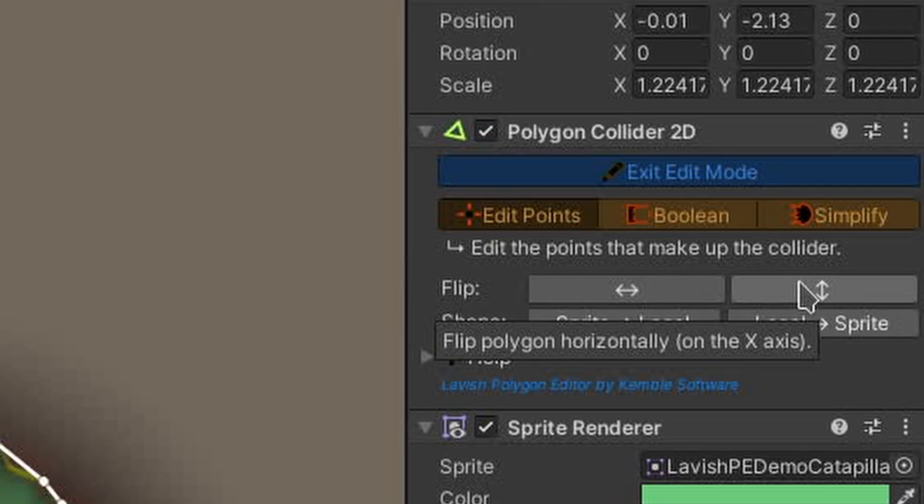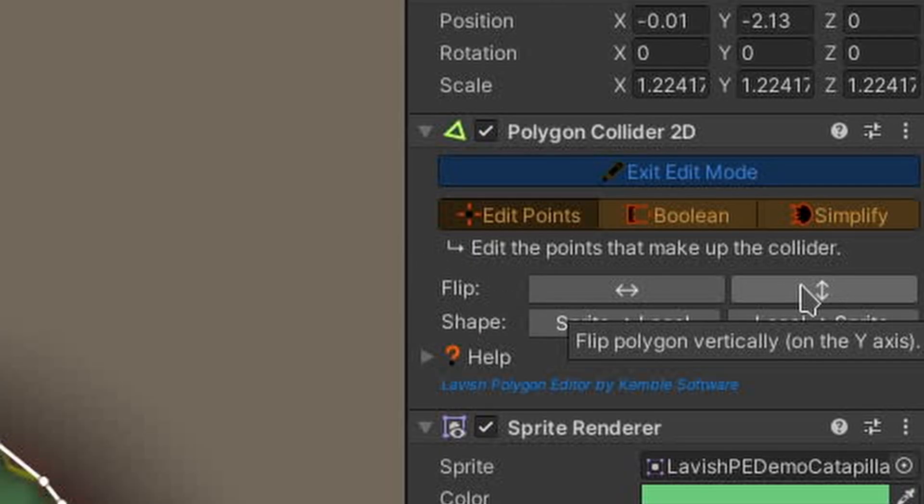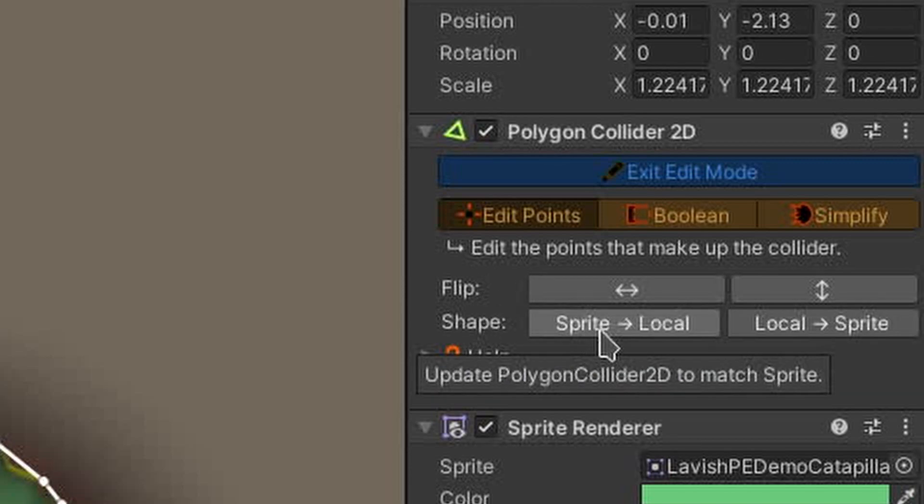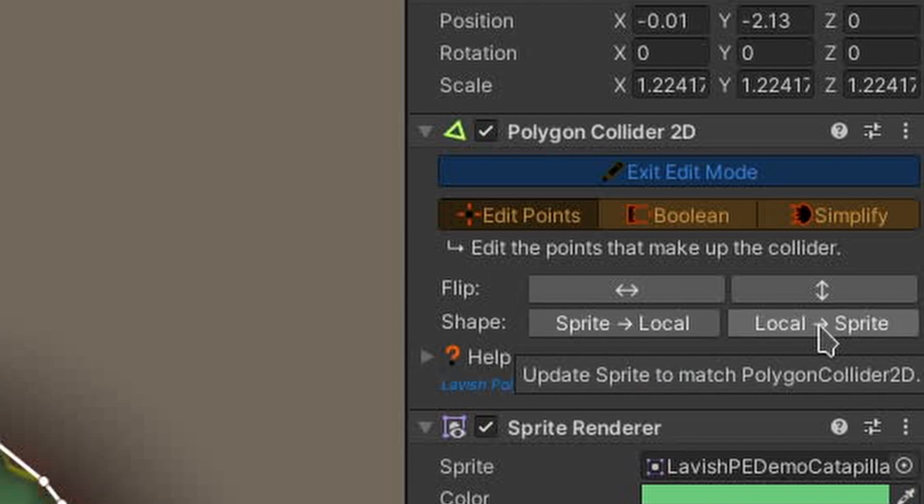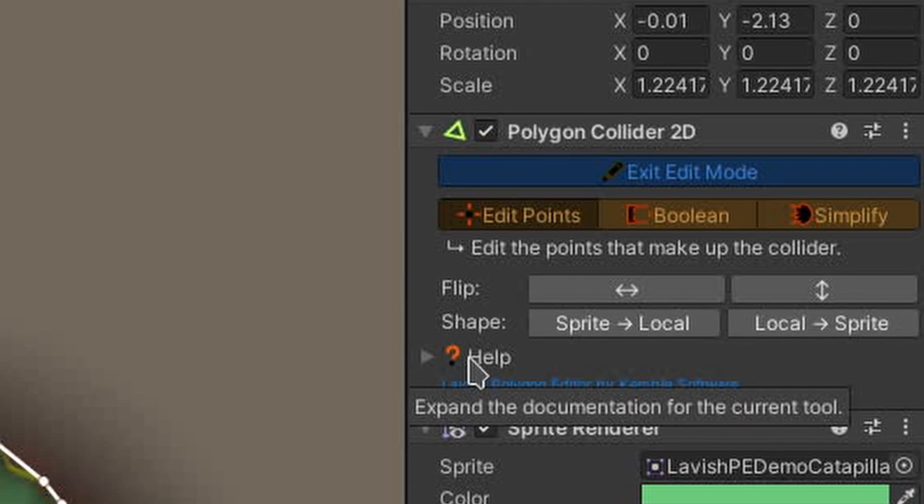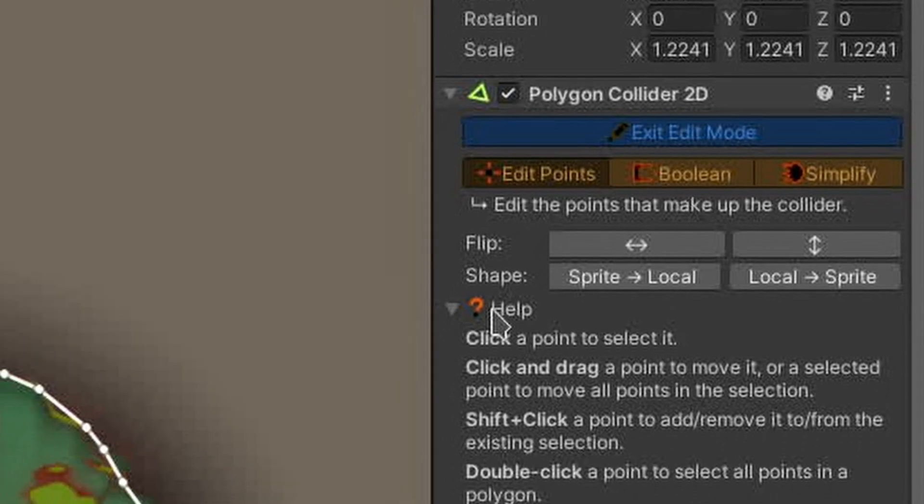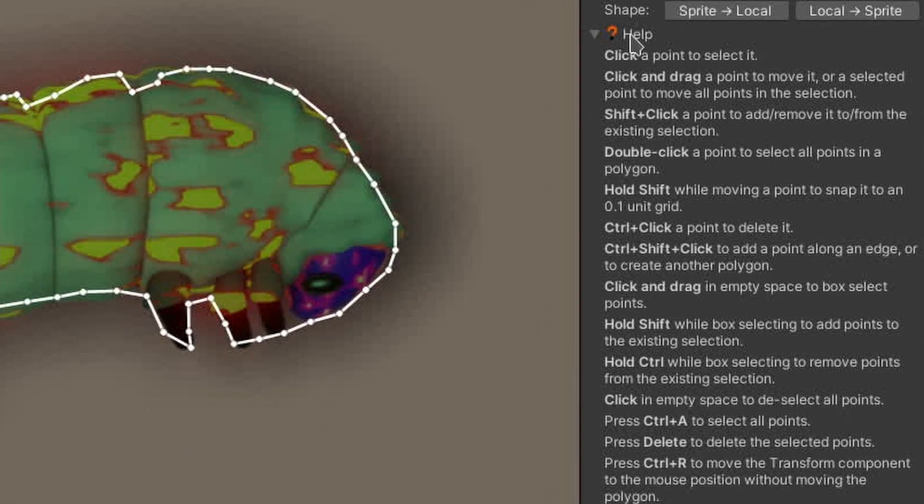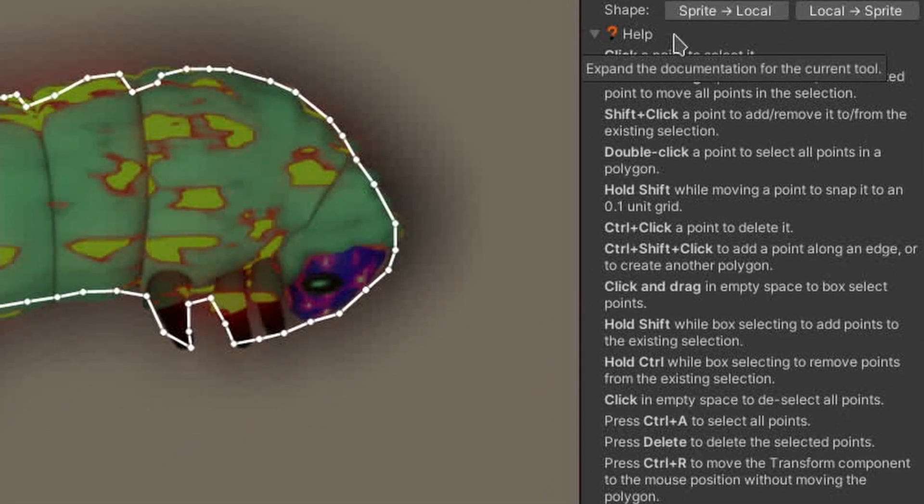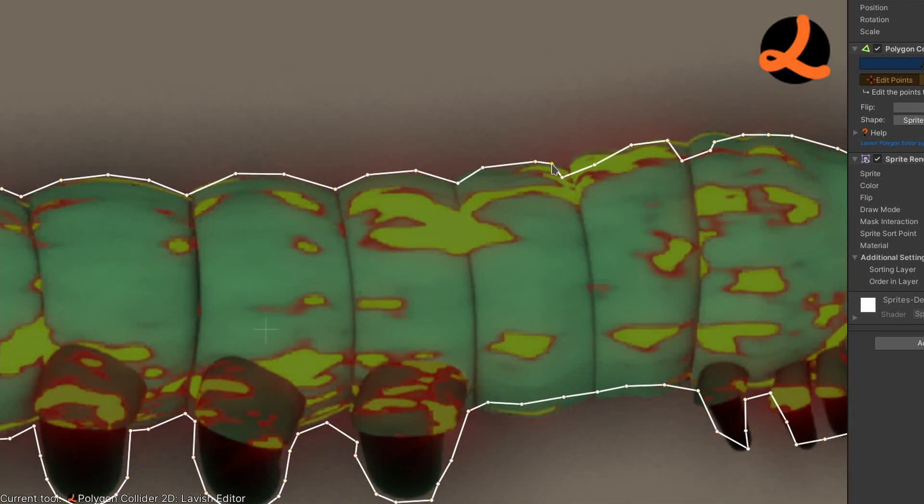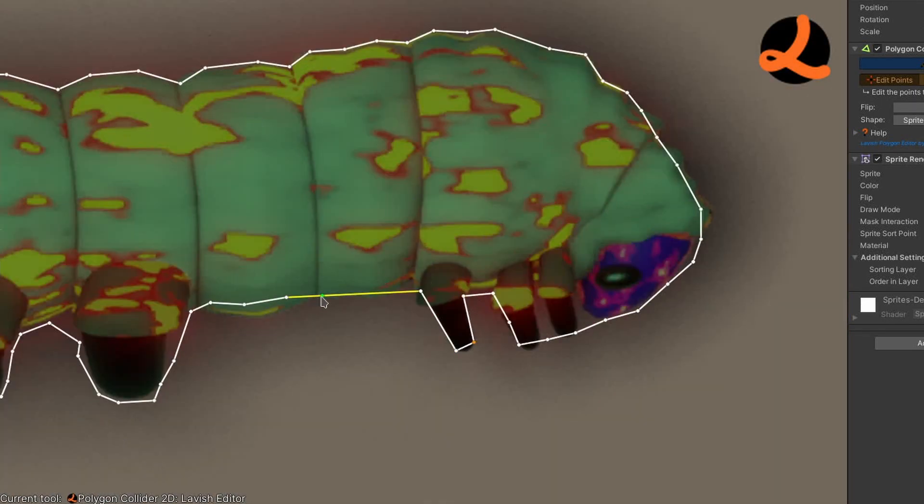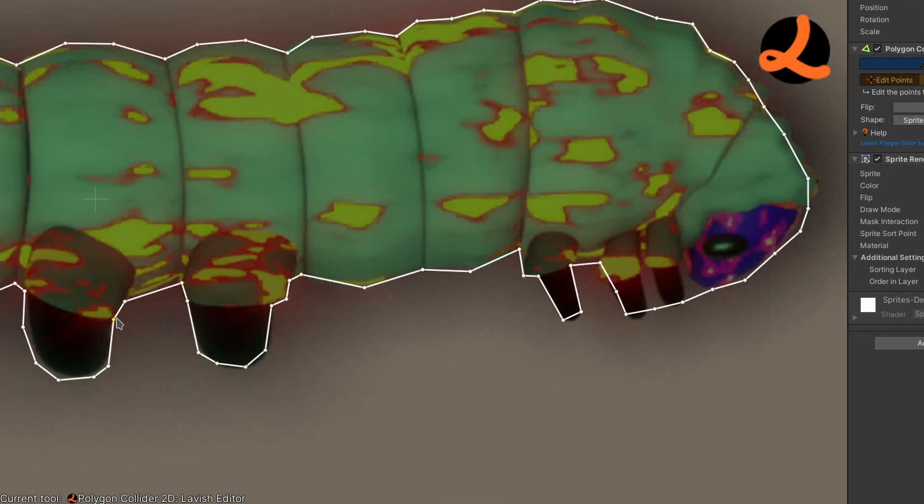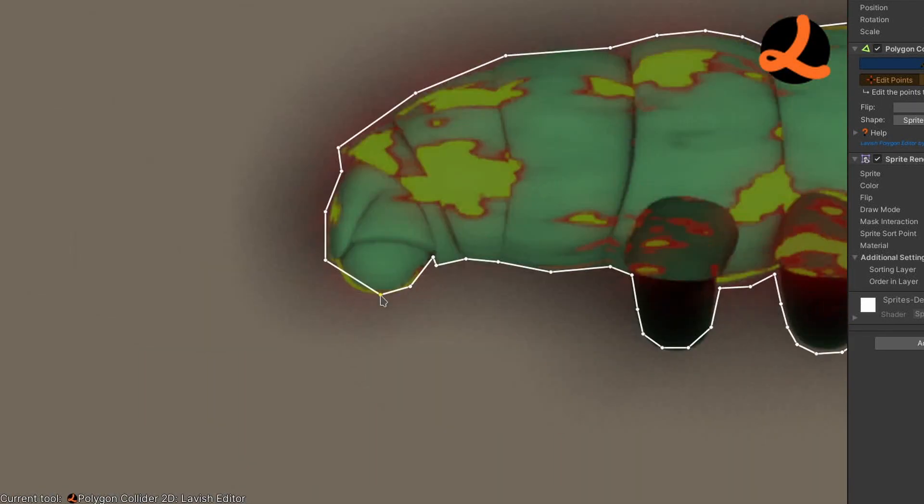Everything has a tooltip telling you more about it, which you can see by simply hovering the mouse over it or its label. On top of that, you can always expand the HELP foldout to read about how to use the active tool. There's a link to Lavish Polygon Editor on the Unity Asset Store in the description of this video. Thanks for watching!